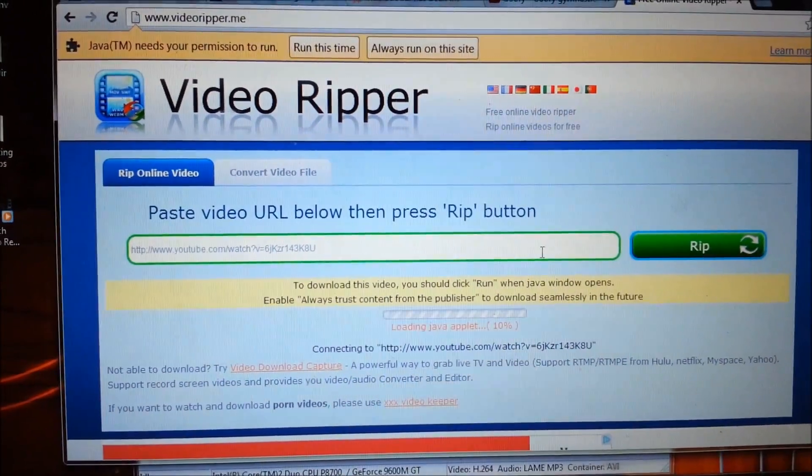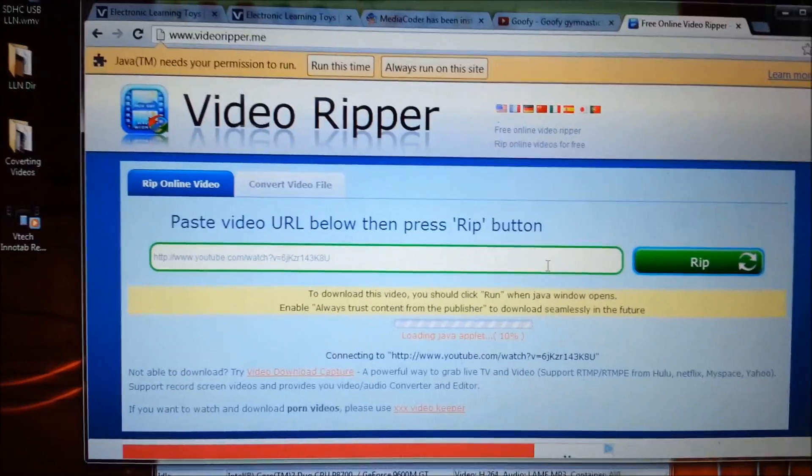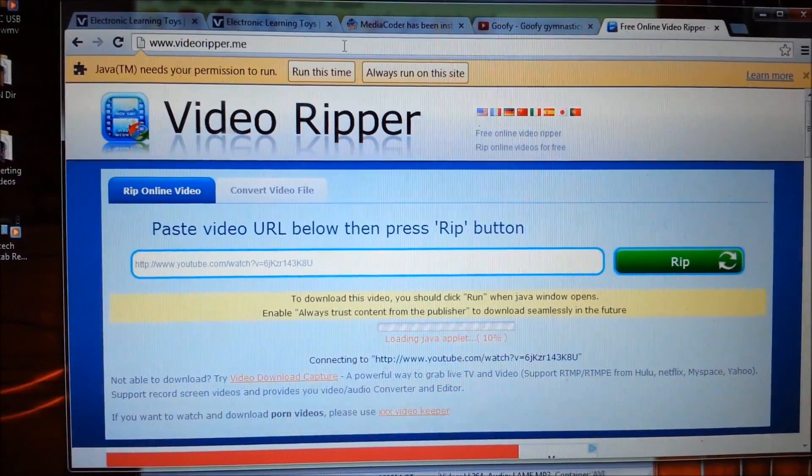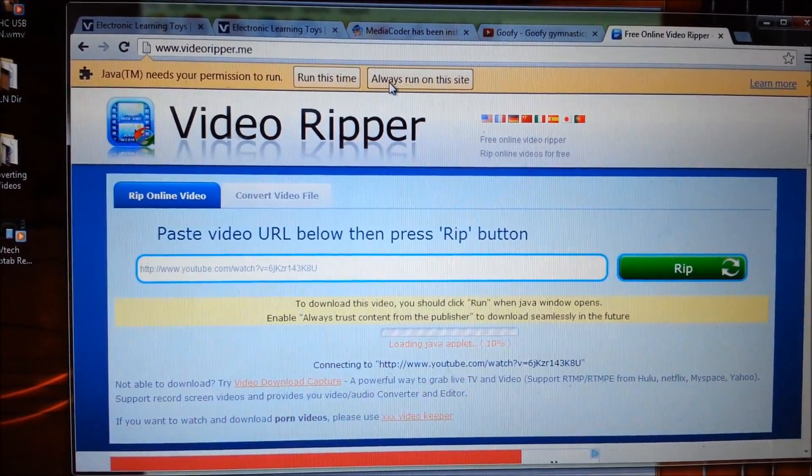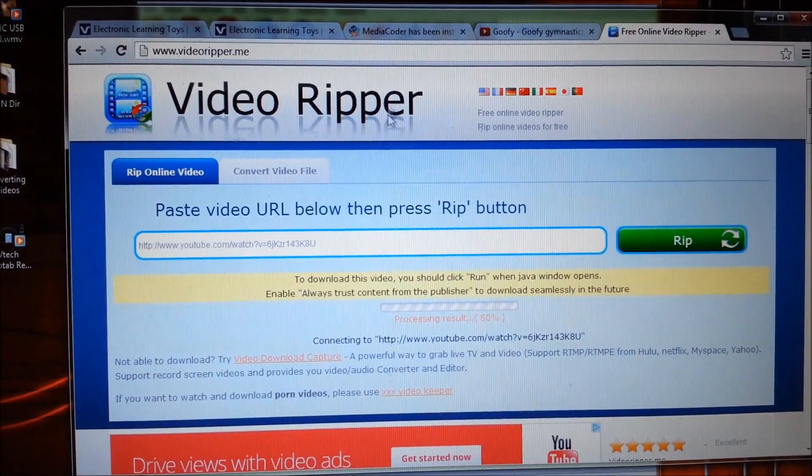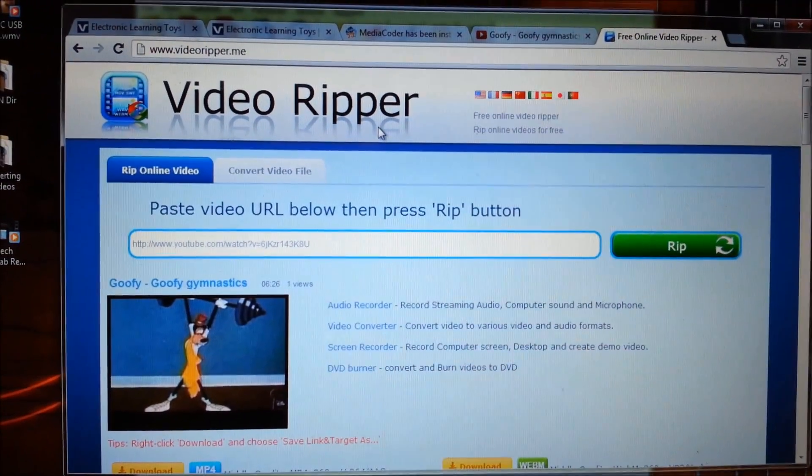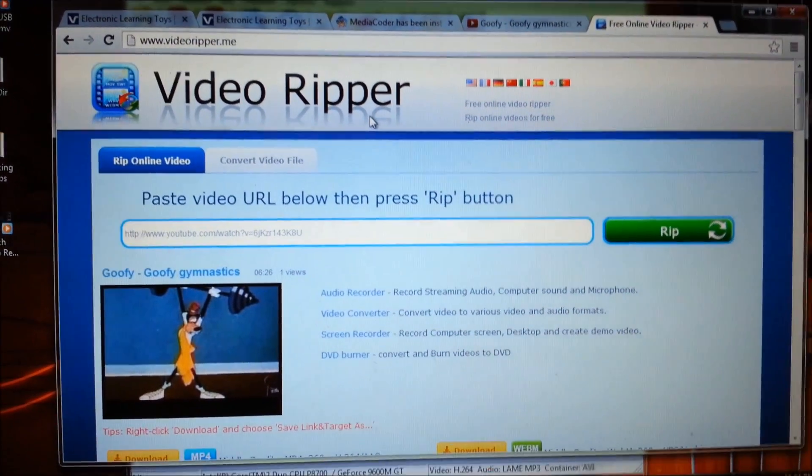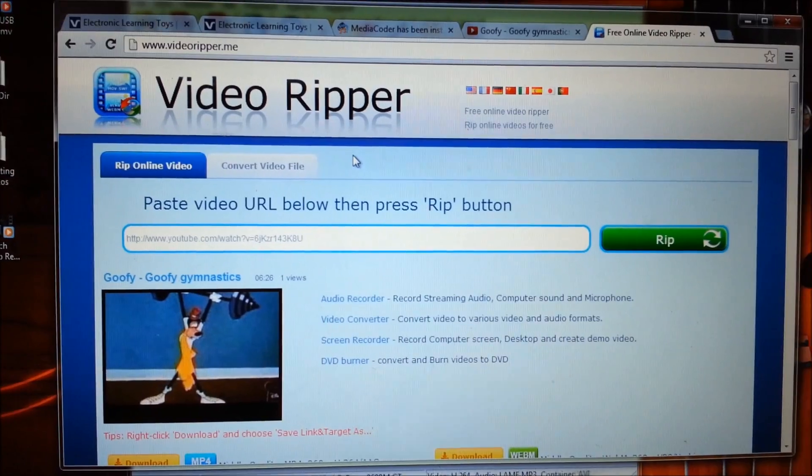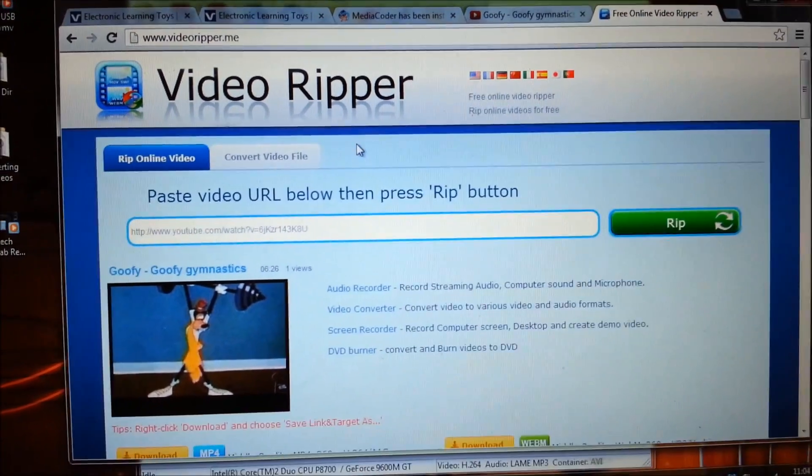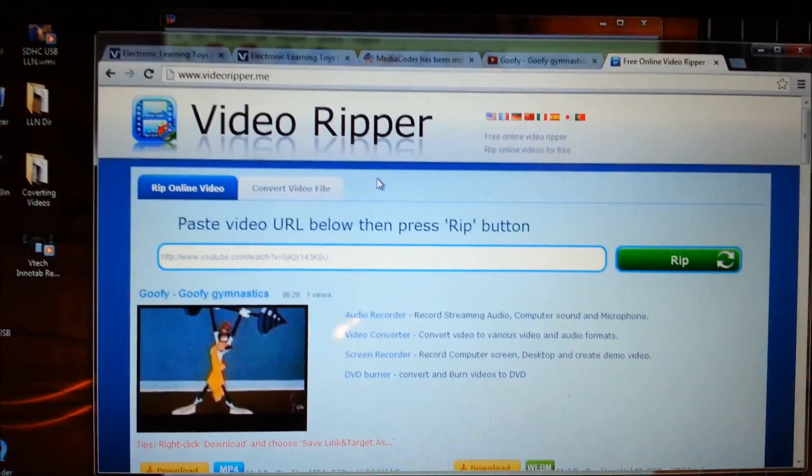Then it will look like this and a little Java box will pop up. First you gotta click run, always run on this side, or your browser may say something different. Then the little Java program is running.